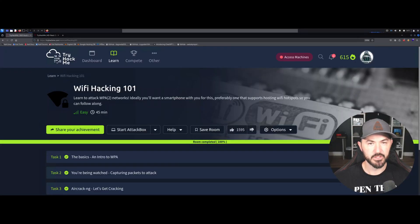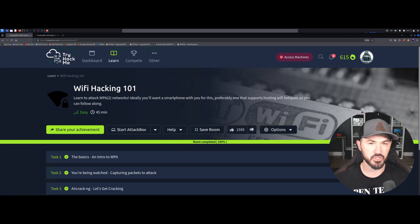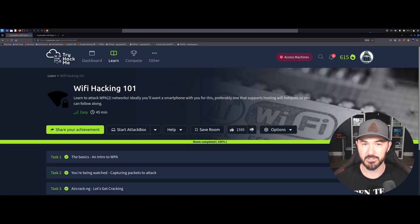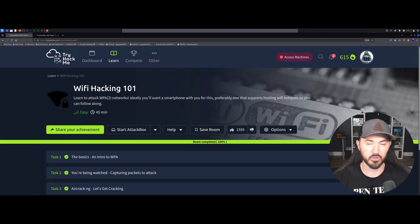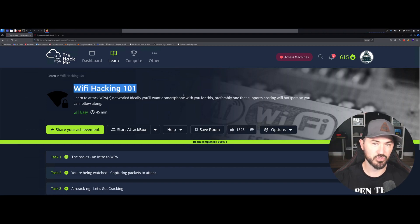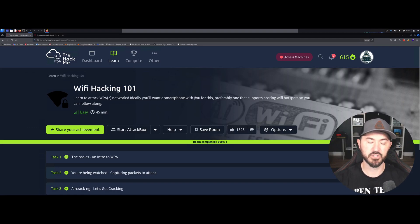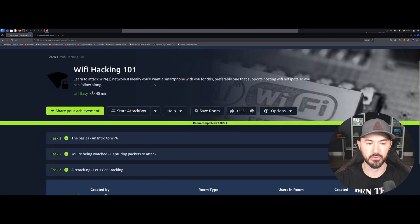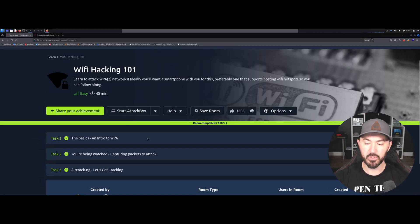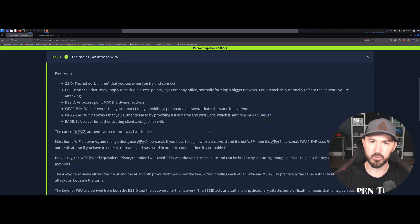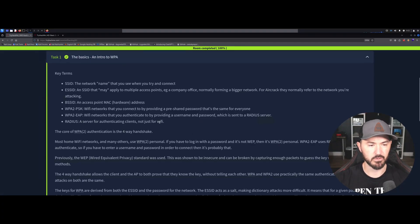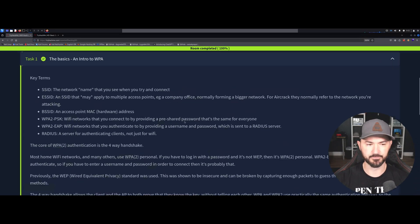Hey, what is up everyone, welcome back to another video. In this video we're gonna go over a TryHackMe room which was really cool. If you're interested in Wi-Fi pen testing or Wi-Fi hacking, please like, subscribe, and share. Wi-Fi pen testing is really how I got into this world of pen testing, so follow along — join TryHackMe, go to the Wi-Fi Hacking 101 room. I did this a couple weeks ago and thought it was pretty cool, so let's get into it.